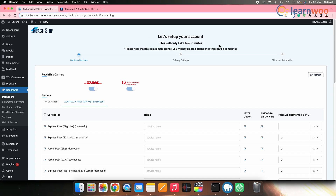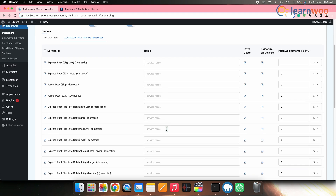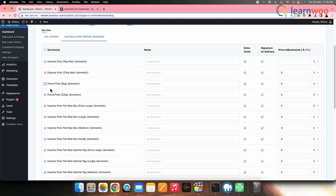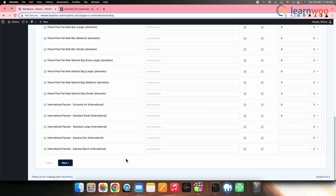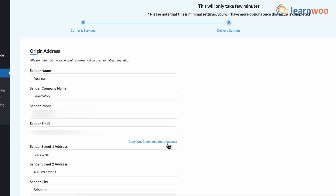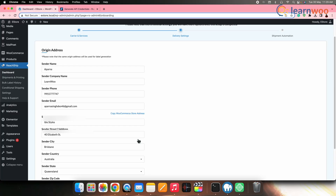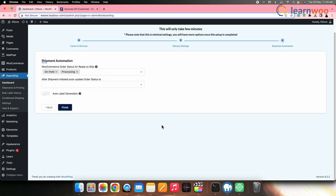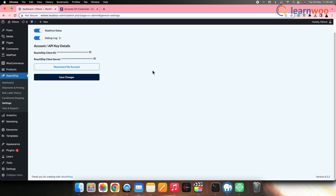Next, you need to set up your ReadShip account. Select the services you require for each carrier — here I'll keep all services selected, but you can choose according to your requirements. Once done, click Next. Give a name with which the address will be saved, then enter all the sender details like name, company name, phone number, and email address. Enter the sender address — you can enter it manually or copy it from your WooCommerce address by clicking Copy WooCommerce Store Address. Once done, click Next, enter the shipping automation details, and click Finish. Your ReadShip plugin setup is now complete.